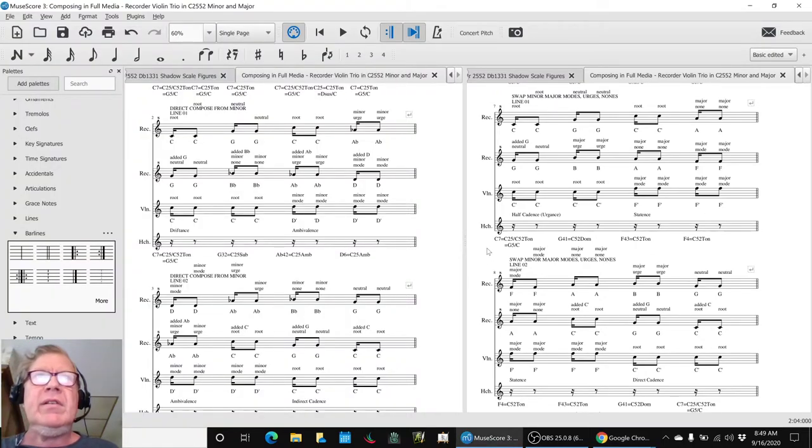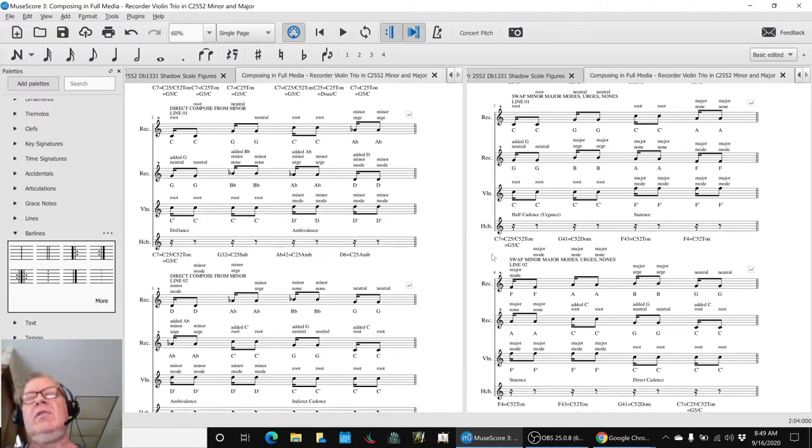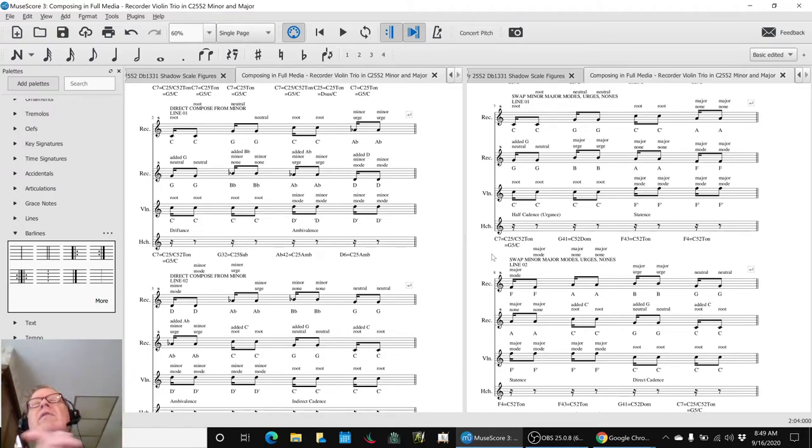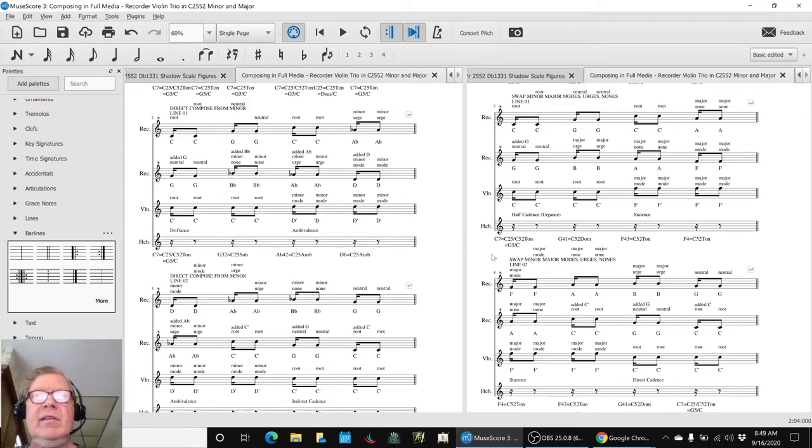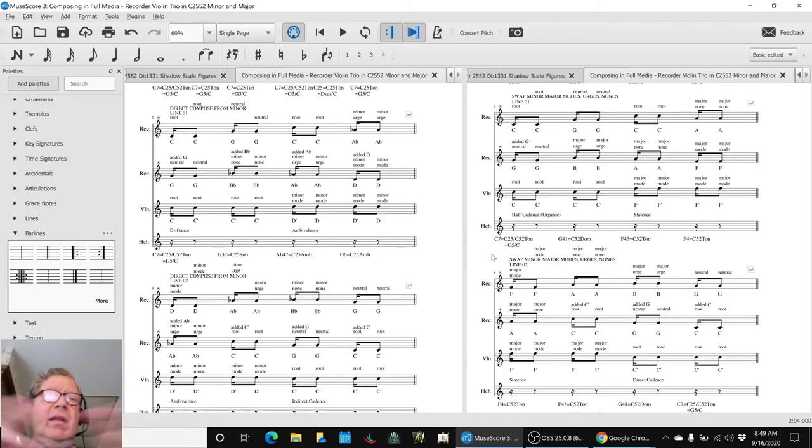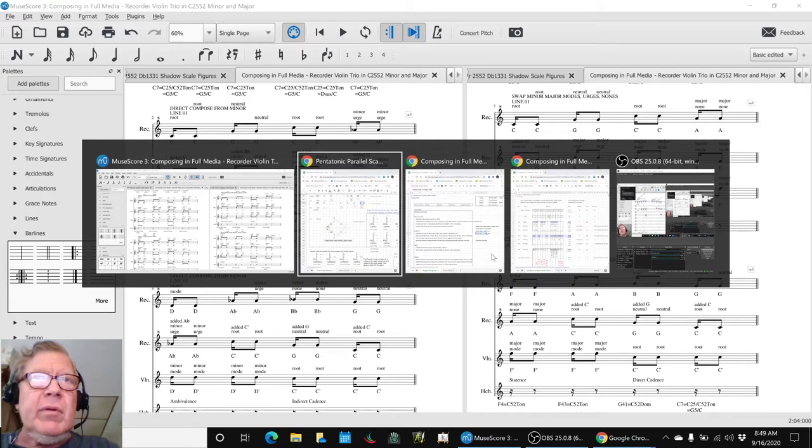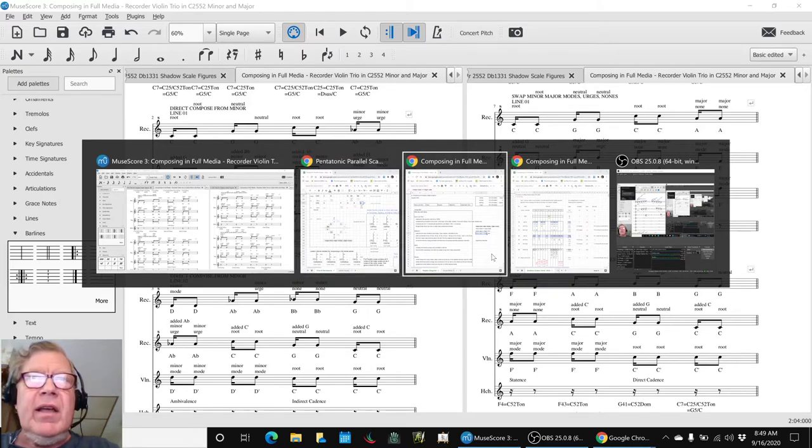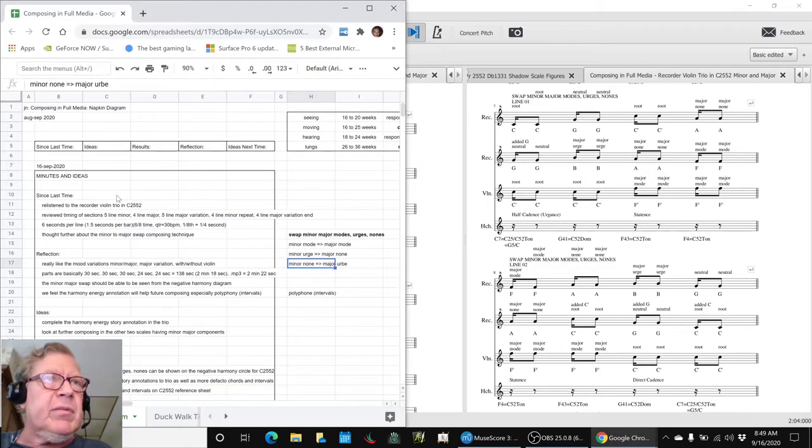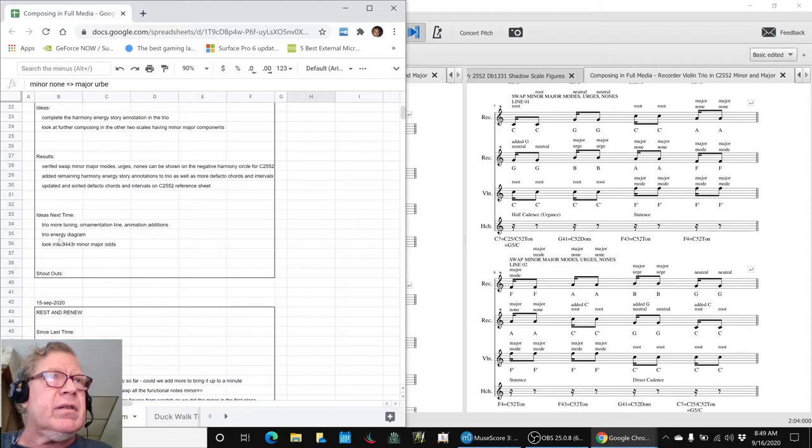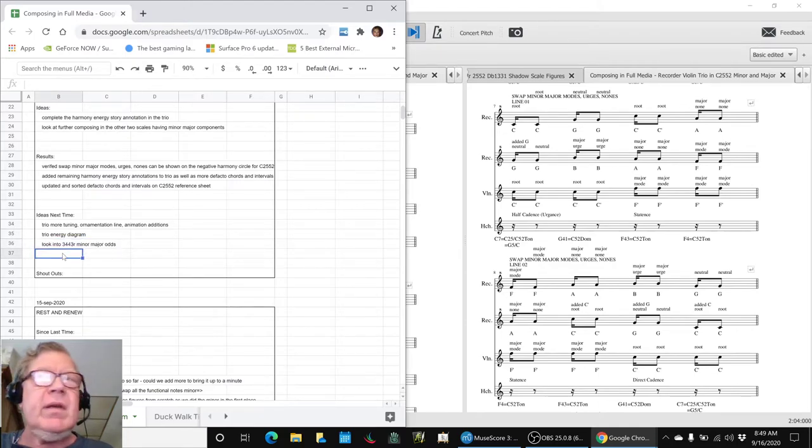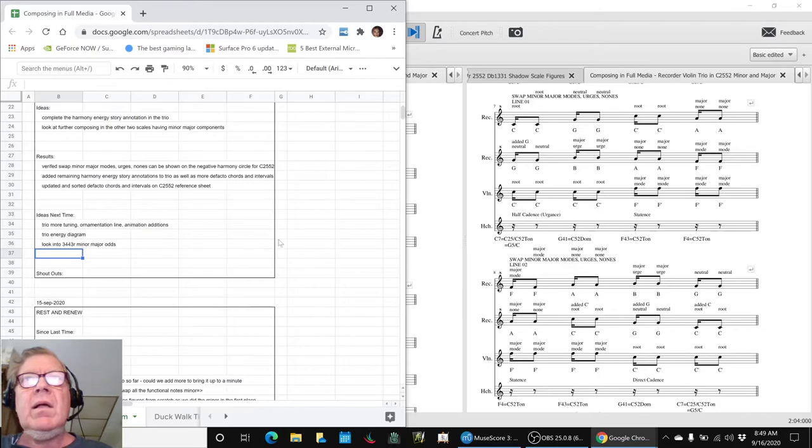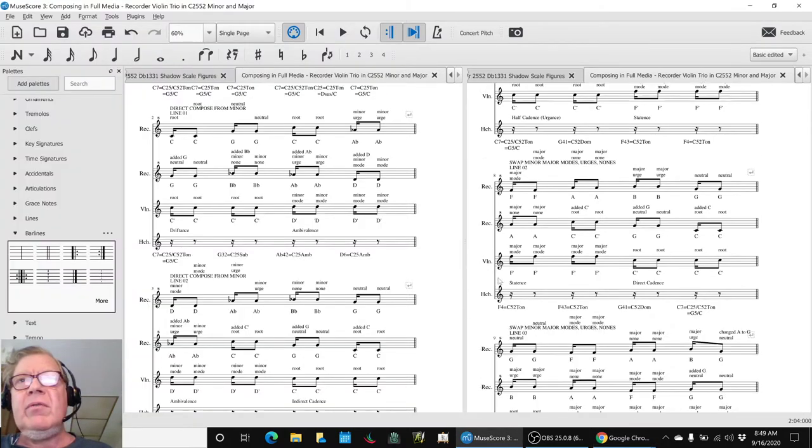So what we're hoping that will do for us is we can use this swapping the minor major modes and the urges and the nuns in other scales. And that's why we're starting to look at the other scales. In particular, the scale we want to look at next is the one we were just playing for you, which is the three four four three minor major modes.